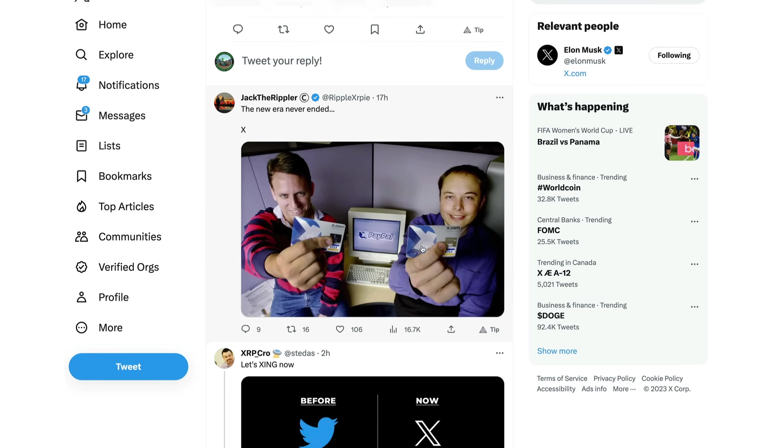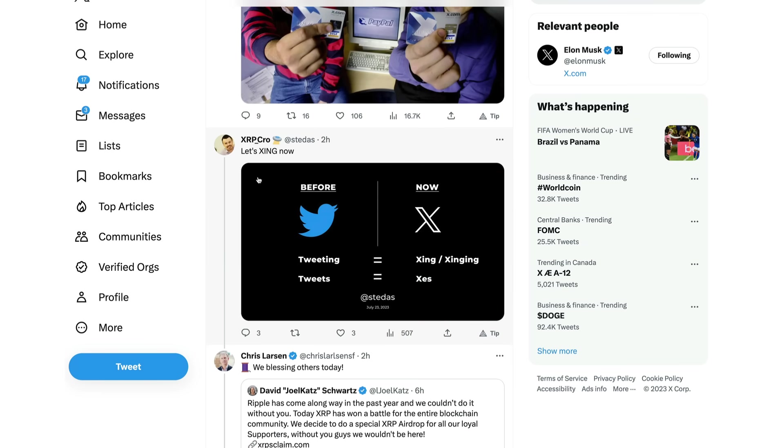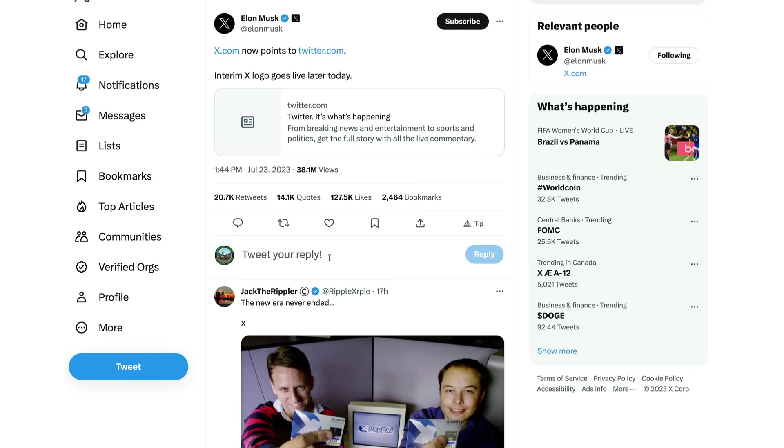So the changes have been made. Of course Jack the Rippler has to remind us the new era never ended and we're going to get into some more connections. Elon Musk, Peter Thiel, of course the founders of PayPal. XRP Crow also commenting on this, let's exiting now. Some people in the XRP community were wondering what are we going to call tweeting now? Are we going to call it exiting, sexting?